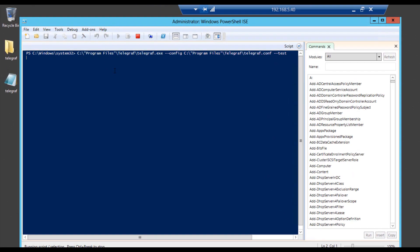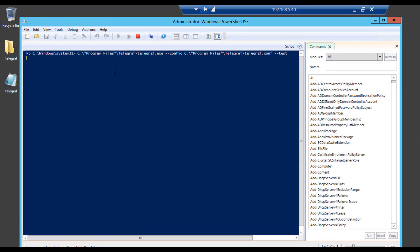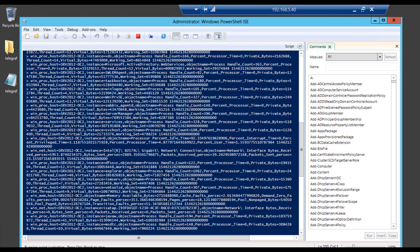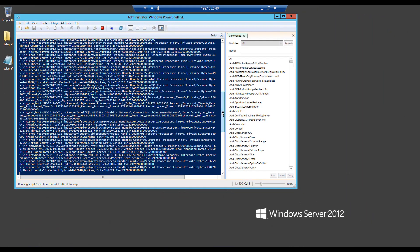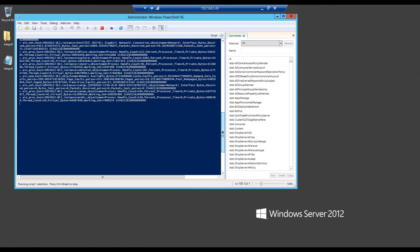We're testing the configuration for telegraph right now, make sure that it works. There we go. As you can see, we're actually sending all this data to telegraph, even though it kind of failed in the beginning.